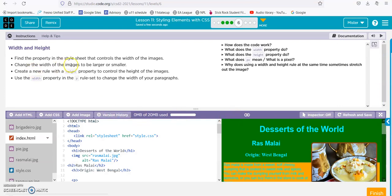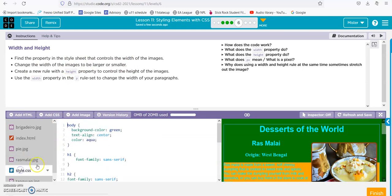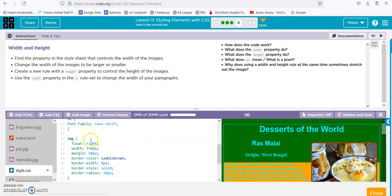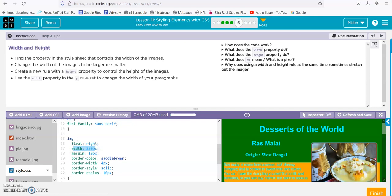Alright, find the property in the style sheet that controls the width of the image. First, let's find image. Here it is, and here's the width: 250 pixels. Create a new rule with a height property to control the height of the image.